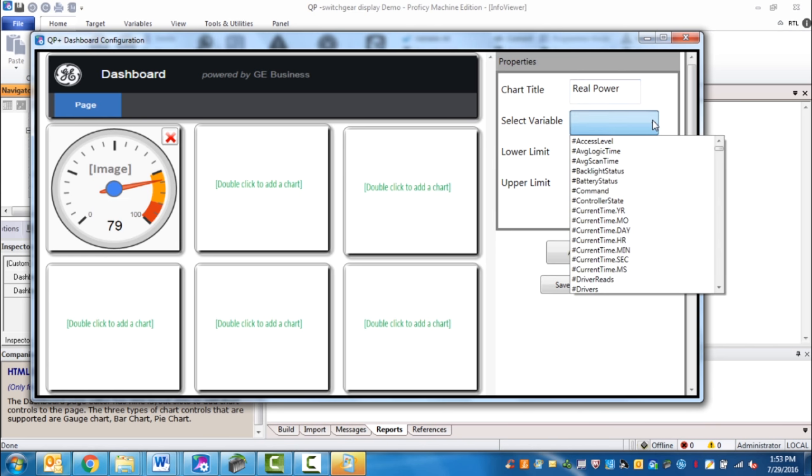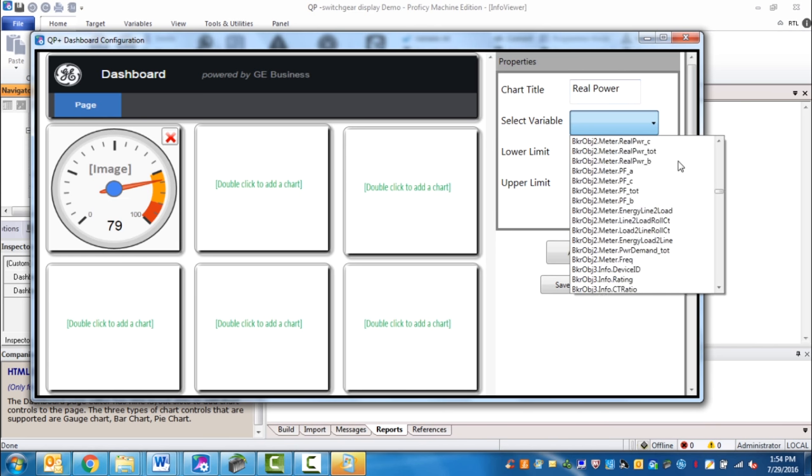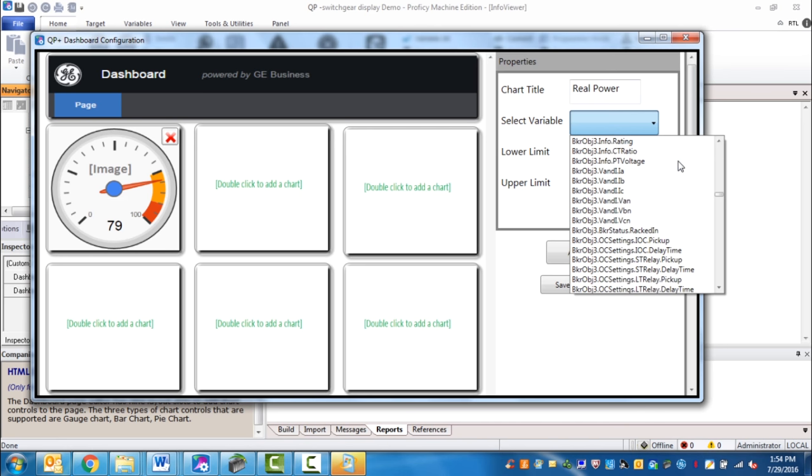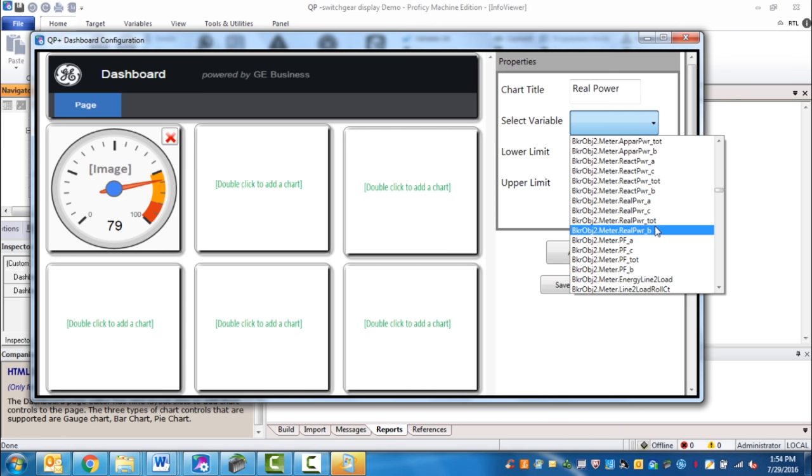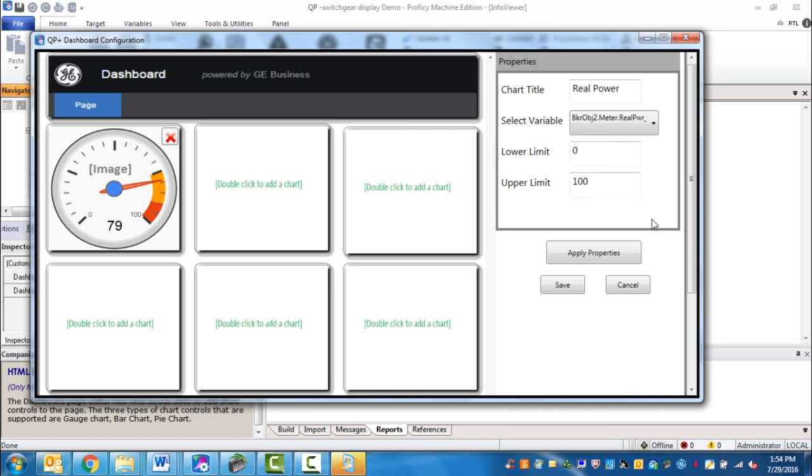Select a variable. Real power total. Zero to 1000. You set your lower and your upper limit. Then you click apply.